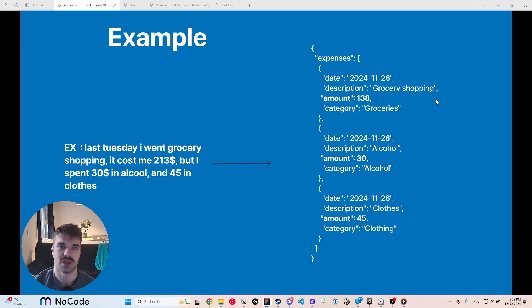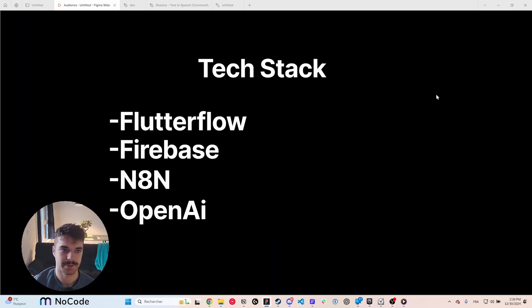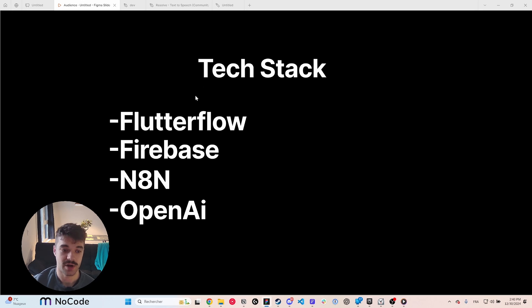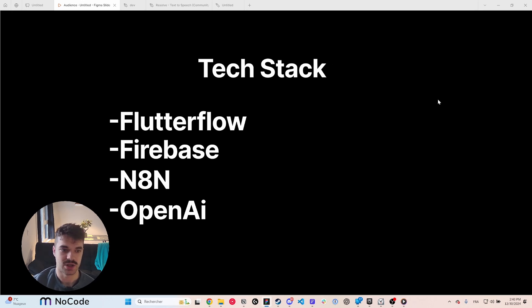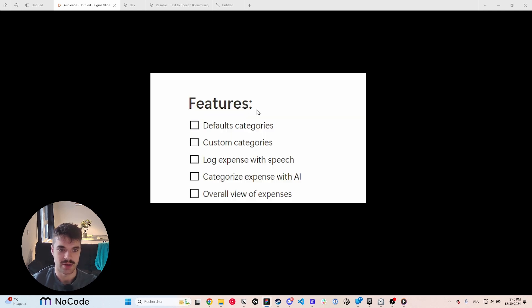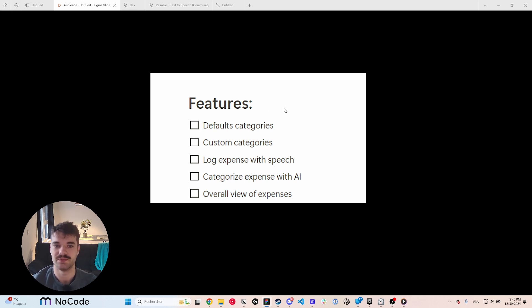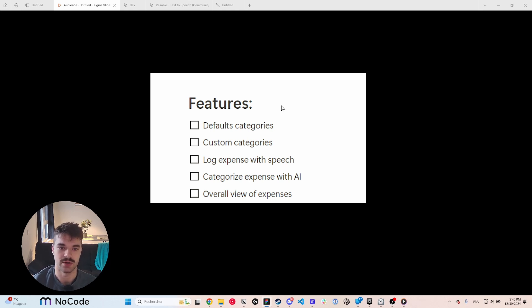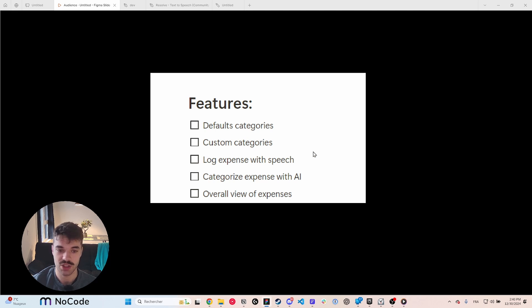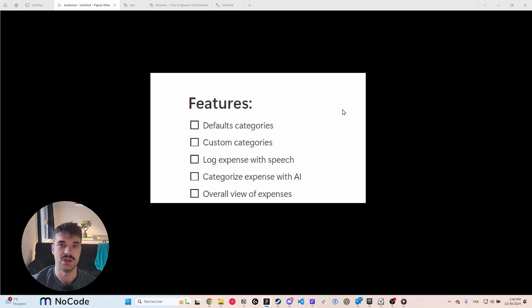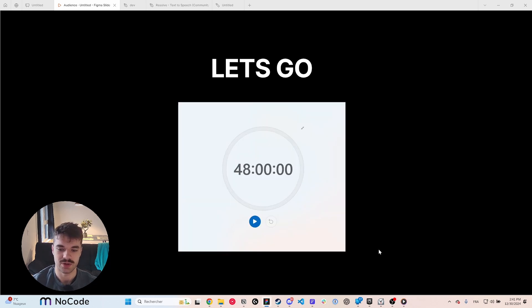So that's why I'm making this. I will be using Flutter Flow, Firebase, N8N, and OpenAI. This is pretty much my favorite stack. The main features that I aim to make in this challenge is being able to have default categories, so the first time you log in you have like 20 choices of categories that you can quickly add to your list. I want custom categories, log expenses with speech categorization with AI, and a page to see overall where do I spend money. So let's start it and let's see how it goes.